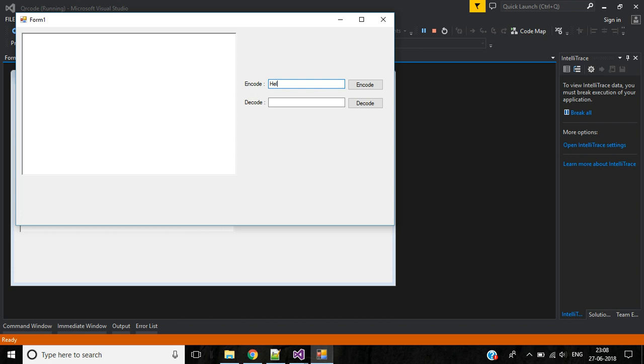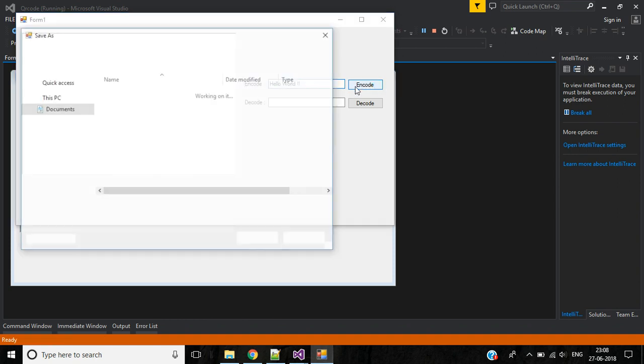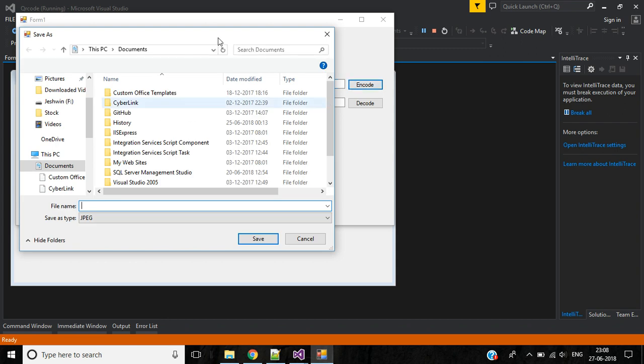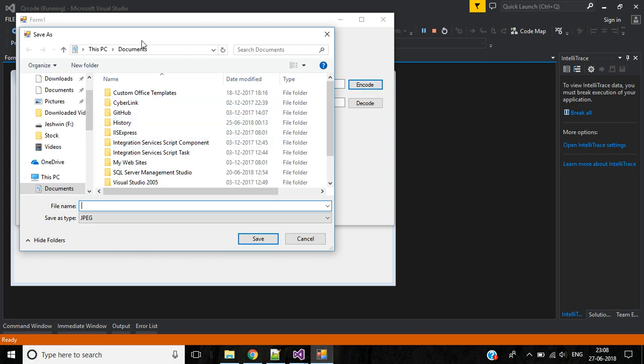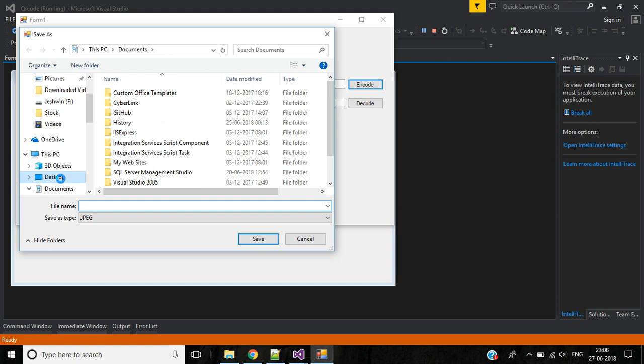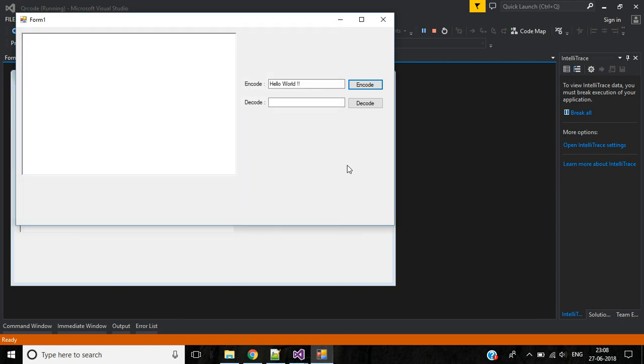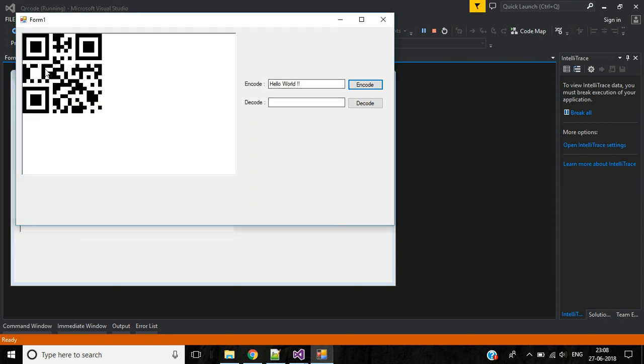Okay, let's start and run the application. Here first save Hello World. Okay, click encode button. Here we have the save dialog option. I'm going to save this file in my desktop with the name QR code. Click on save button. Now it's generated the QR code.